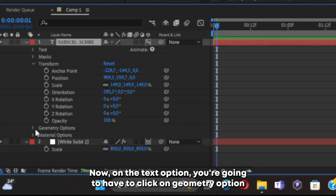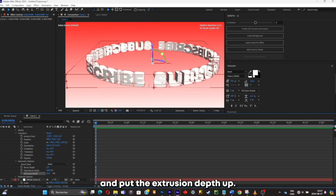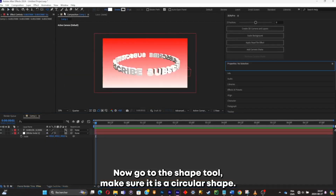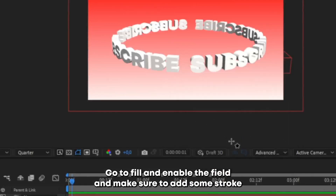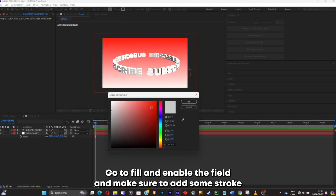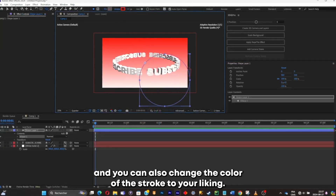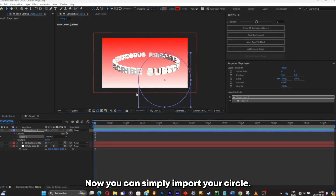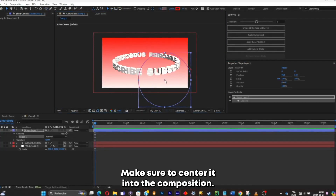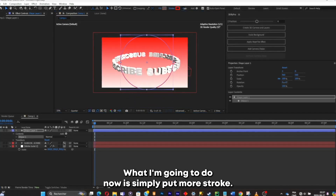On the text option, click on Geometry Options and put the Extrusion Depth up. Now go to the shape tool, make sure it's a circular shape, go to Fill and enable the fill, and make sure to add some stroke — you can also change the color of the stroke to your liking. Import your circle into the composition and center it.